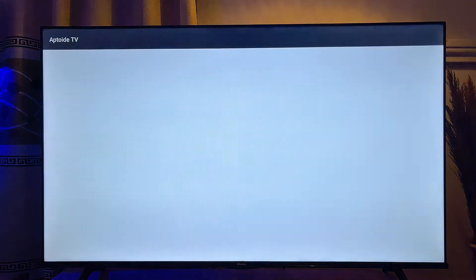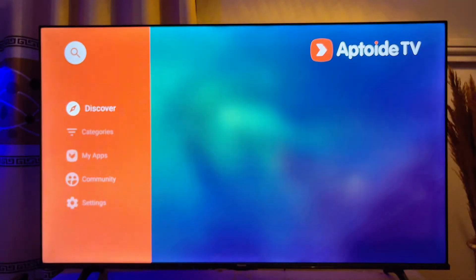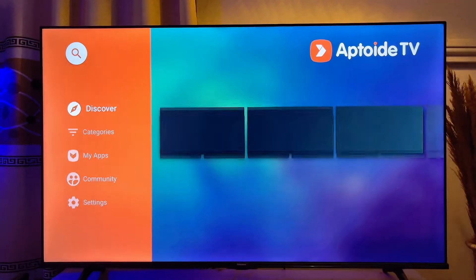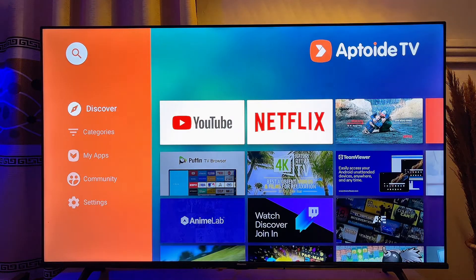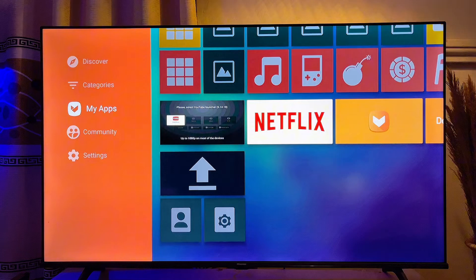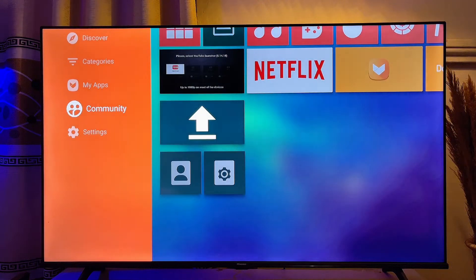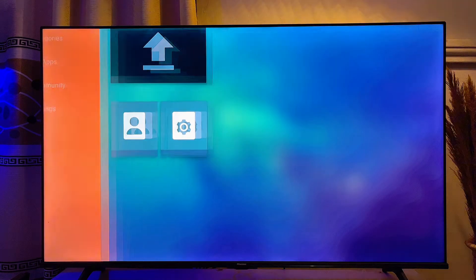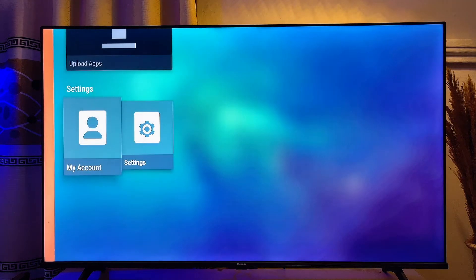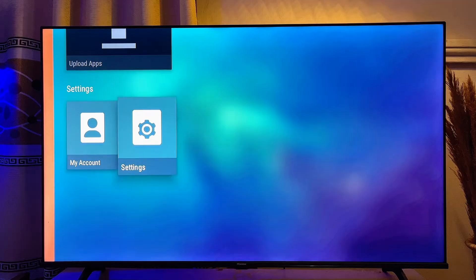What you want to do is go ahead and launch the Aptoy TV app on your smart TV, then scroll down until you get to Settings, and go into Settings.